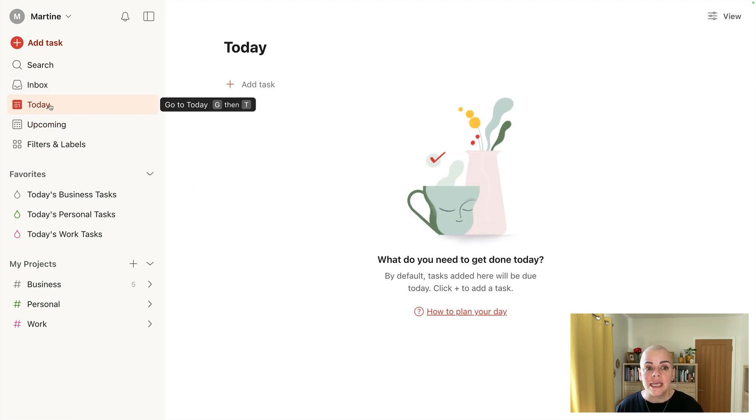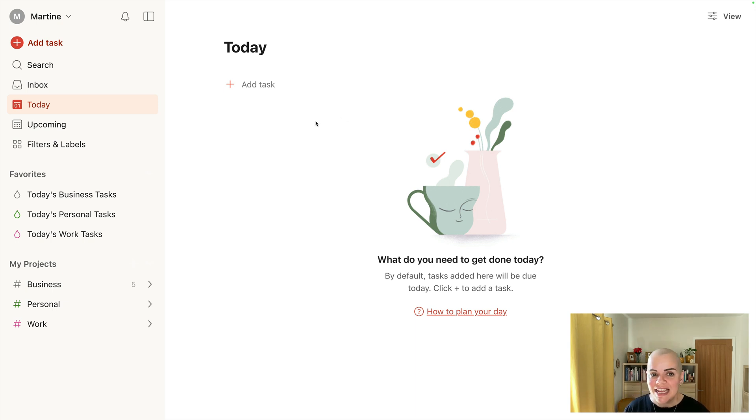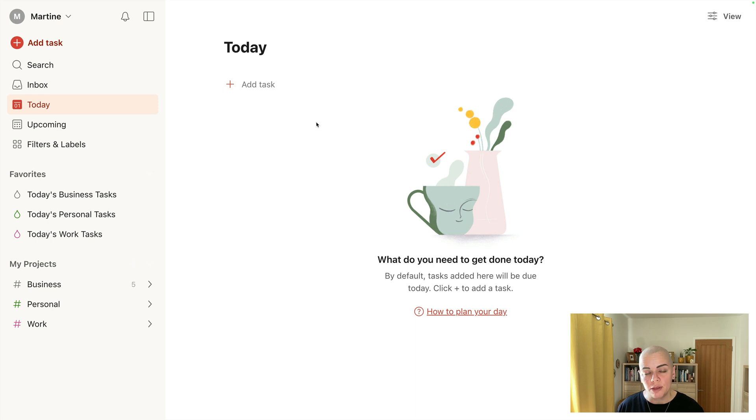For example, in today when I start my day with my morning routine, I have a look at all the tasks that are here in today and I do my prioritization. So I prioritize on a daily basis using the P1, P2, P3 flags built into Todoist.